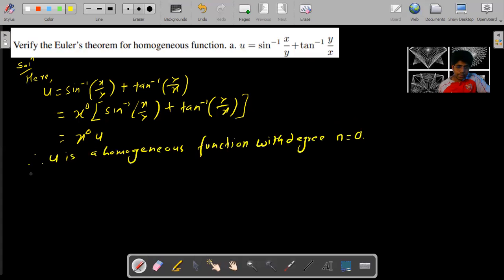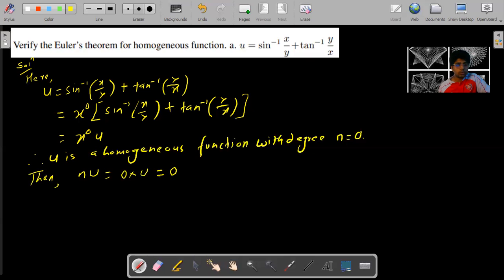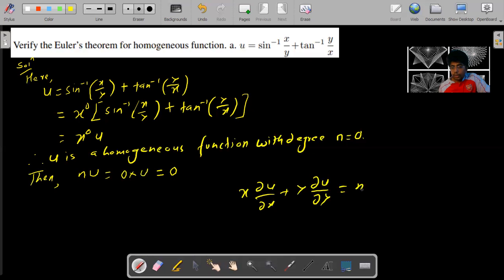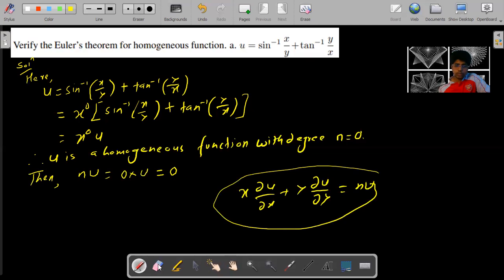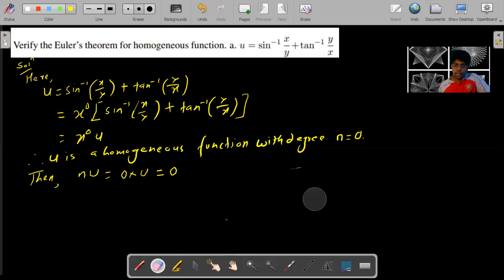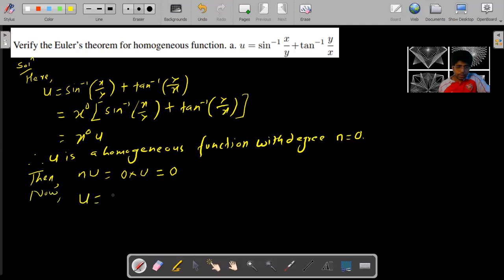Since u is a homogeneous function of degree zero, then x·(∂u/∂x) plus y·(∂u/∂y) is equal to zero times u, which is zero. Now u is equal to sin inverse x by y plus tan inverse y by x. Let us find ∂u/∂x.